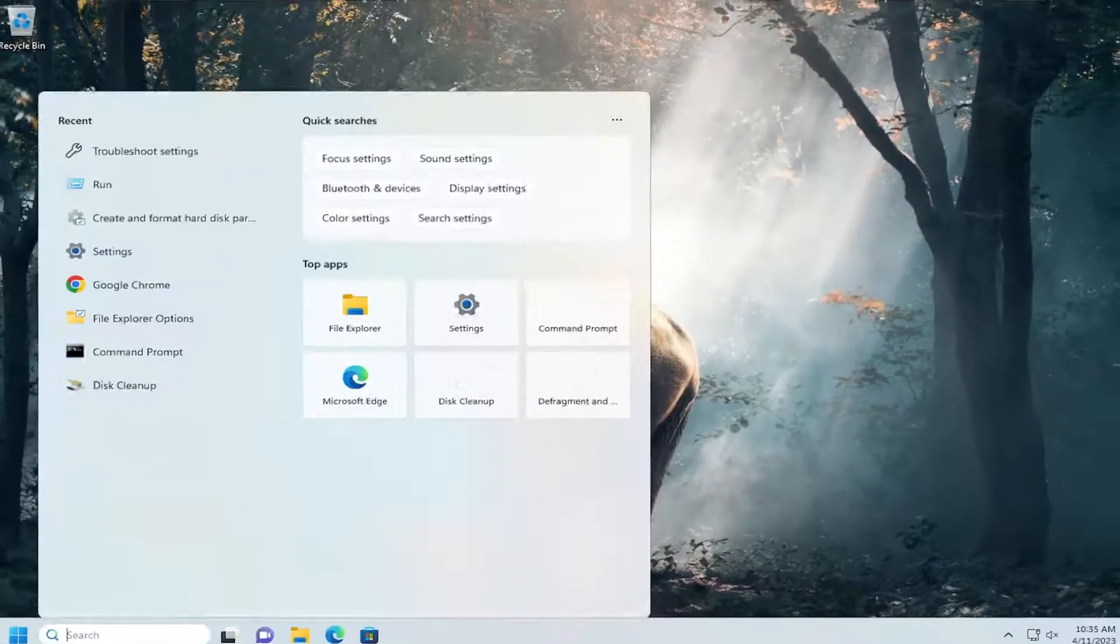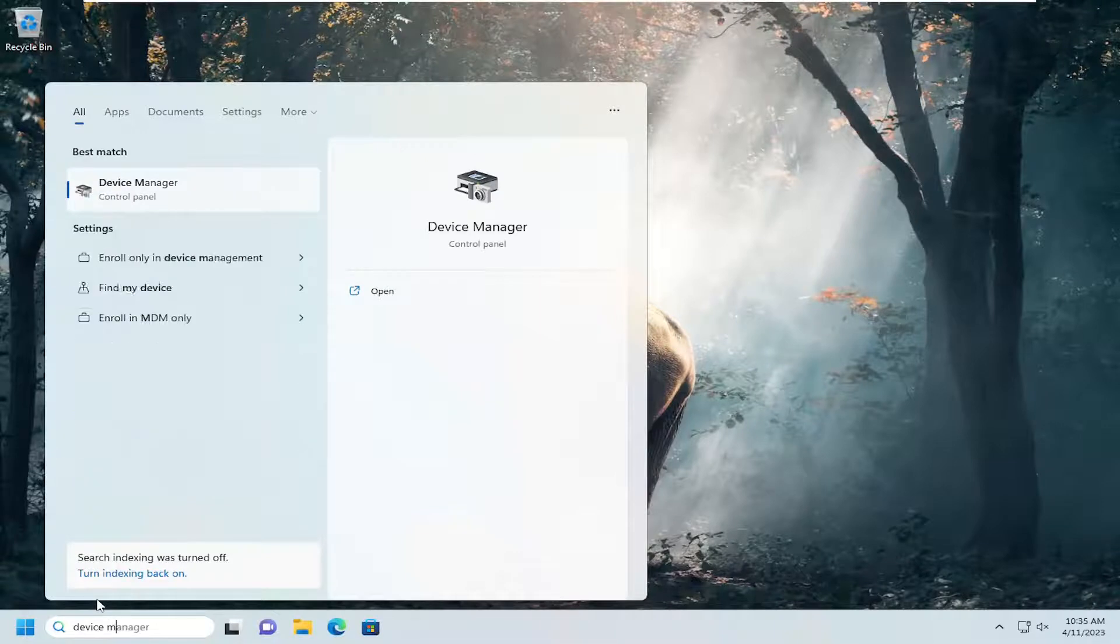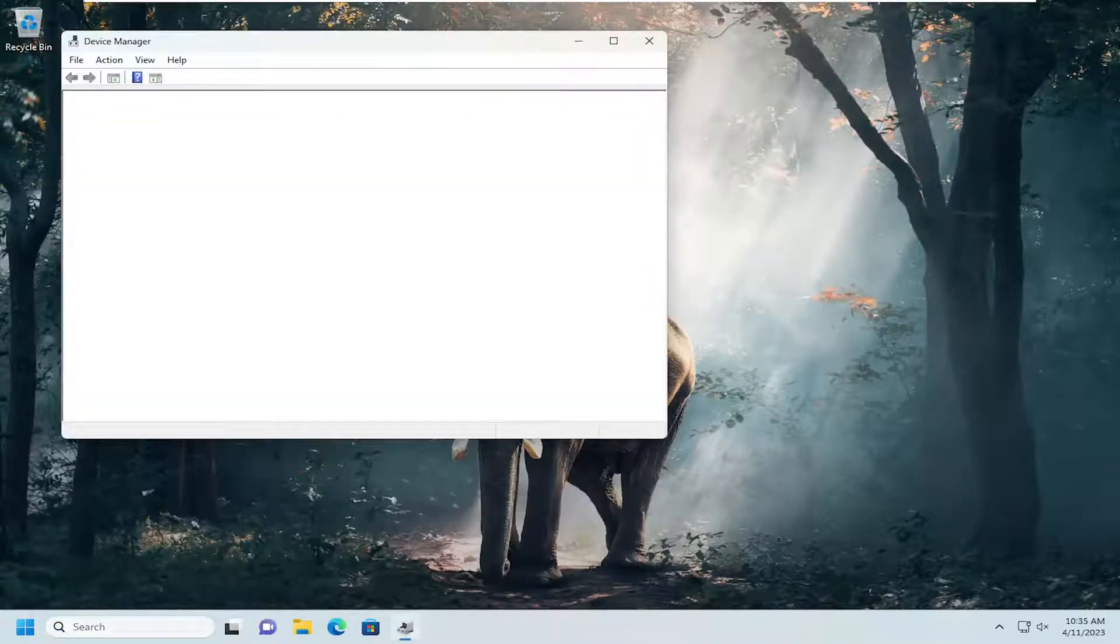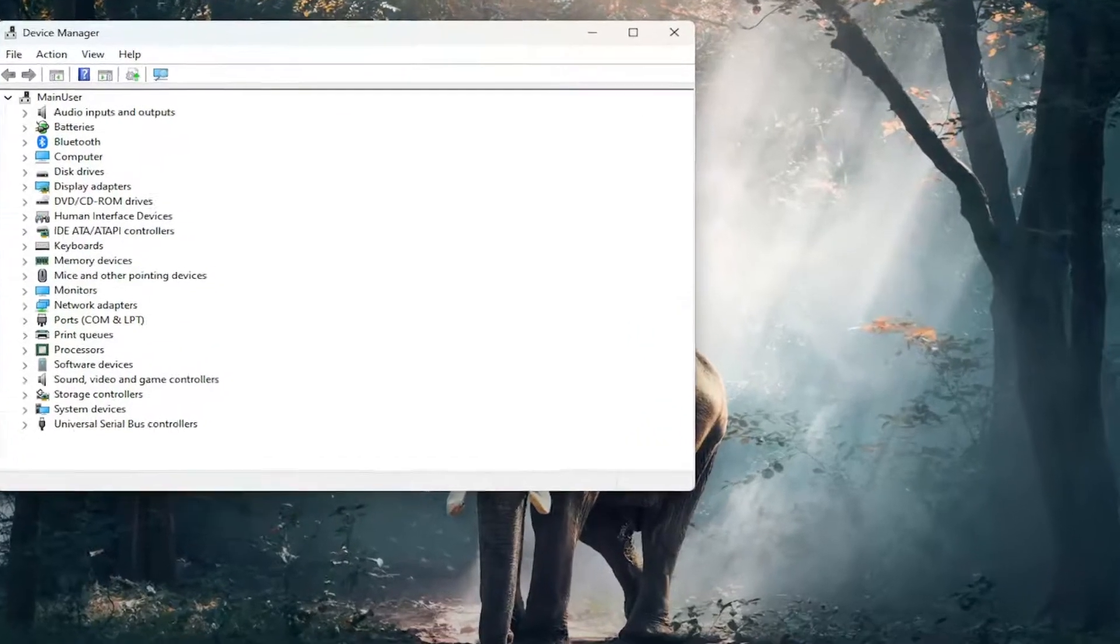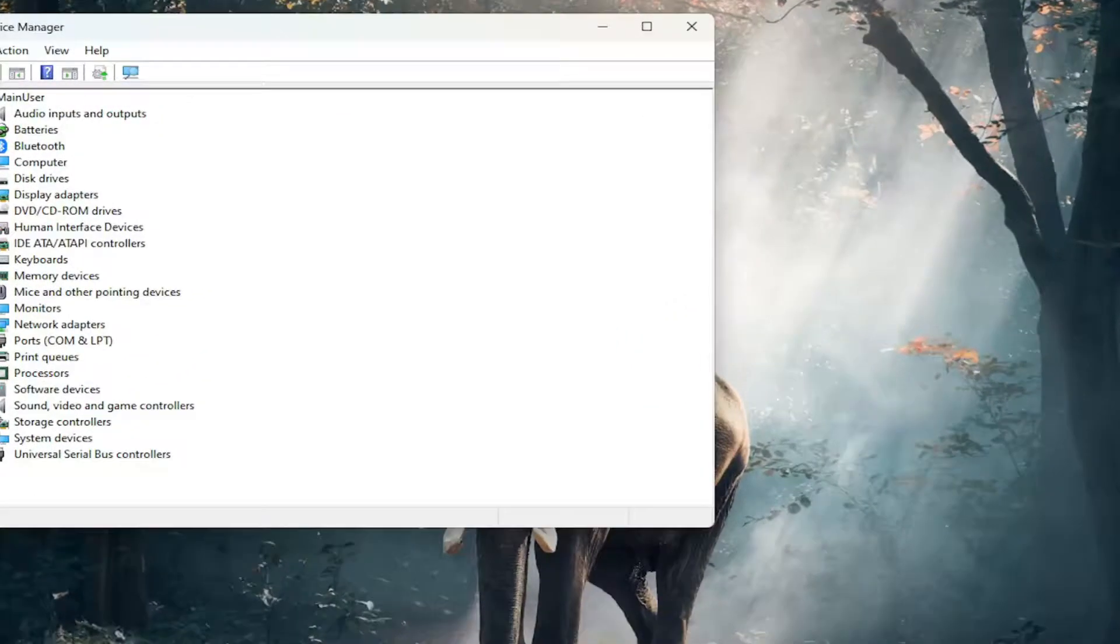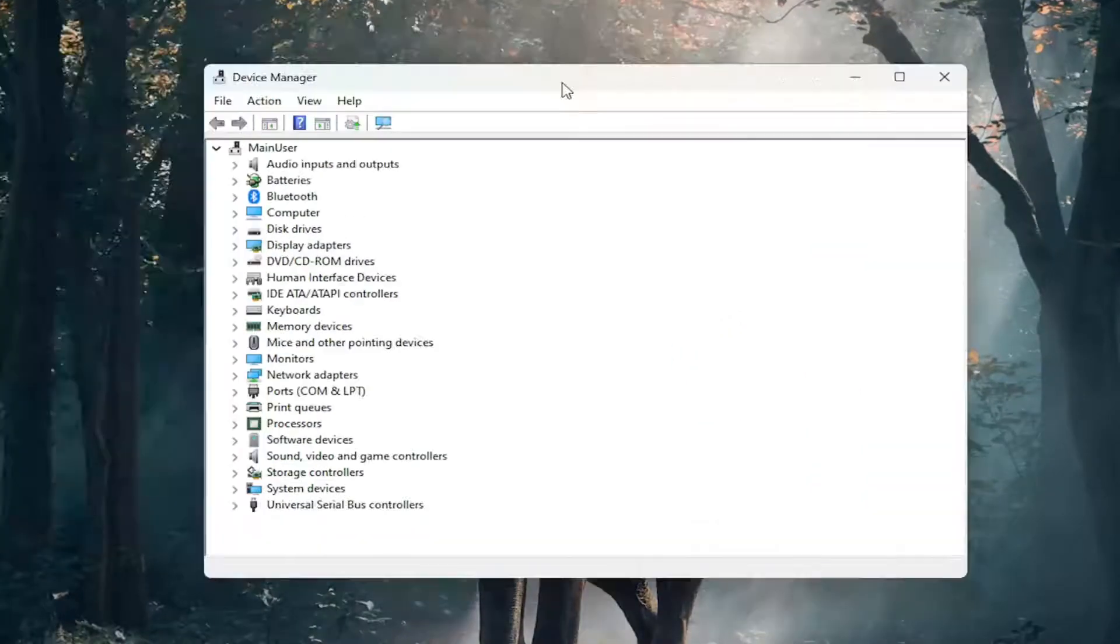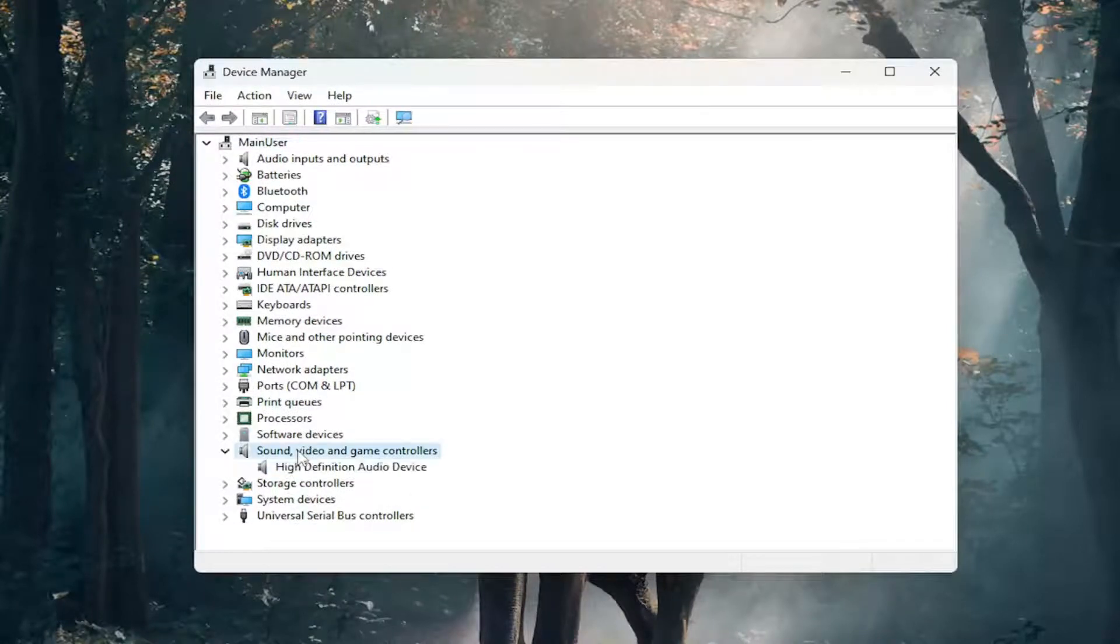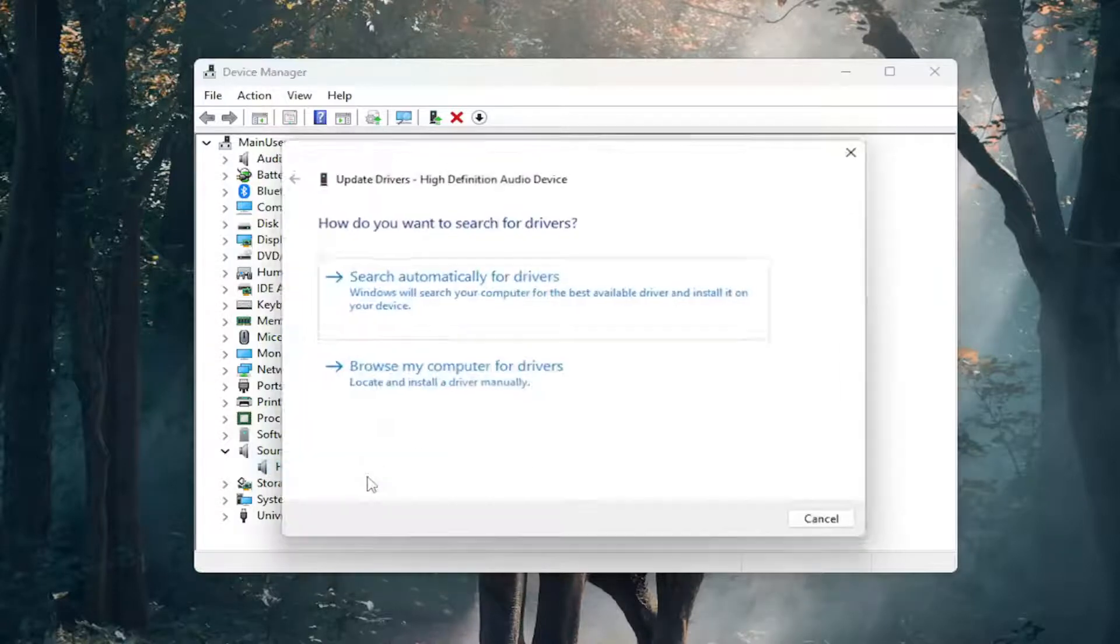Open up the search menu and type in device manager. Best match will come back with device manager. Open that up. Double click on sound, video and game controllers. Then right click on whatever sound device is listed under here and select update driver.